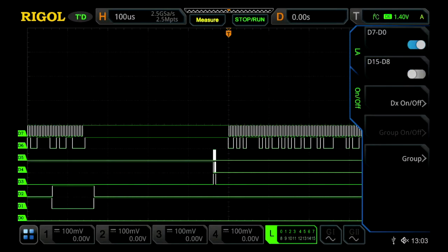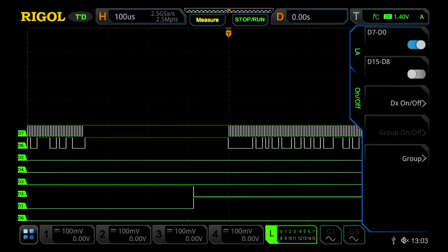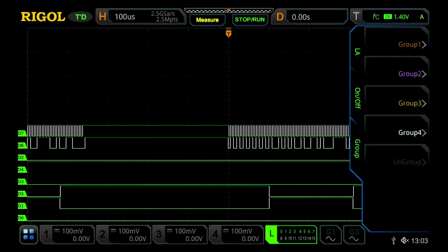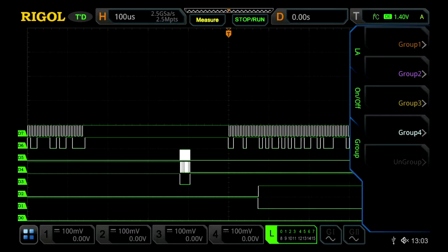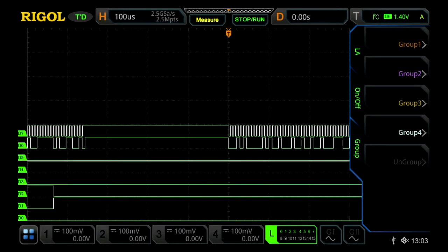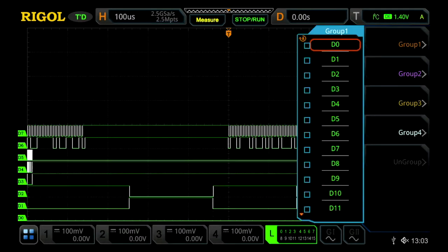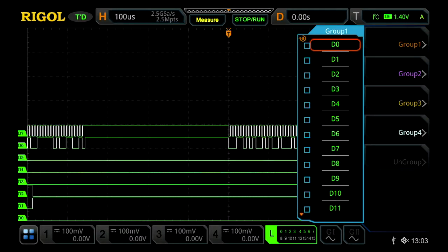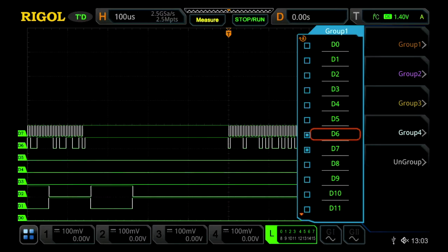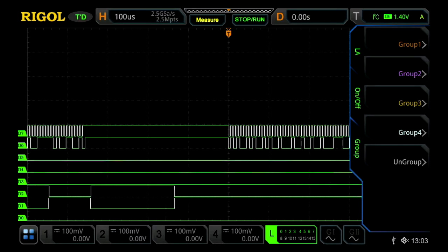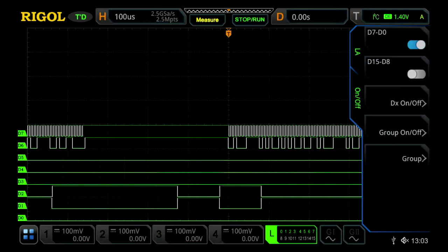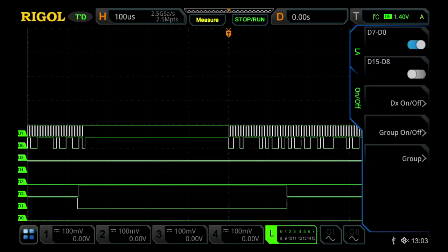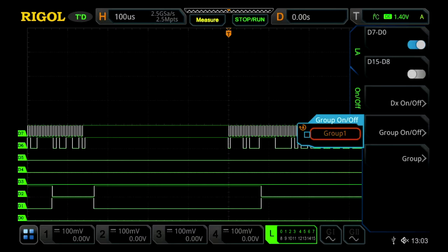Once that's done, I can now group my channels together. Since D7 and D6 are part of an I squared C bus, I'll group them together by going into Group and Group 1, selecting D7 and D6. After grouping them, press back, then go to Group on/off to turn them on.